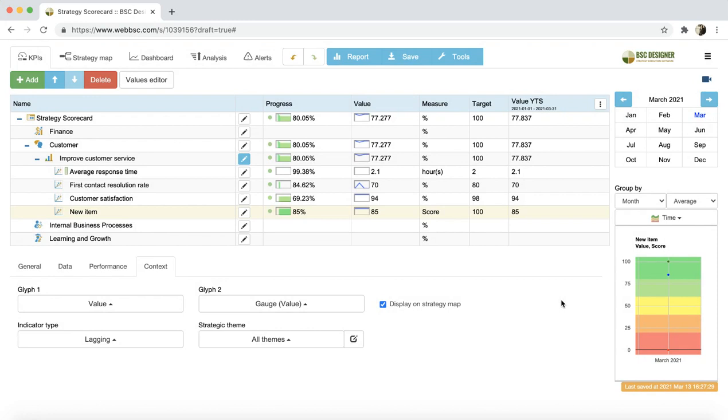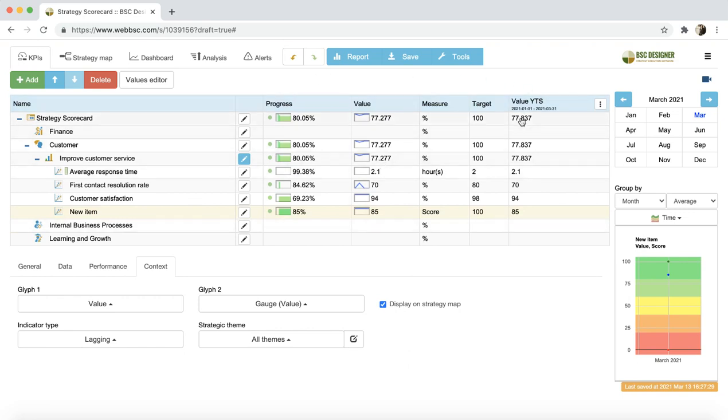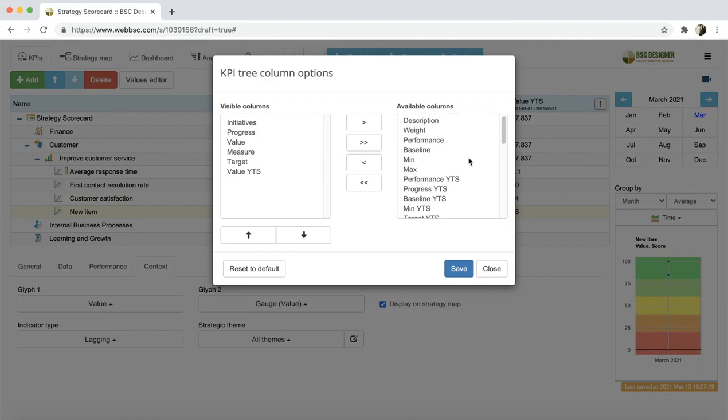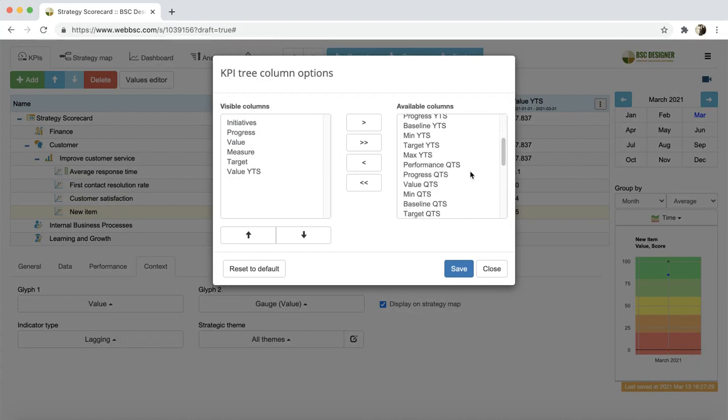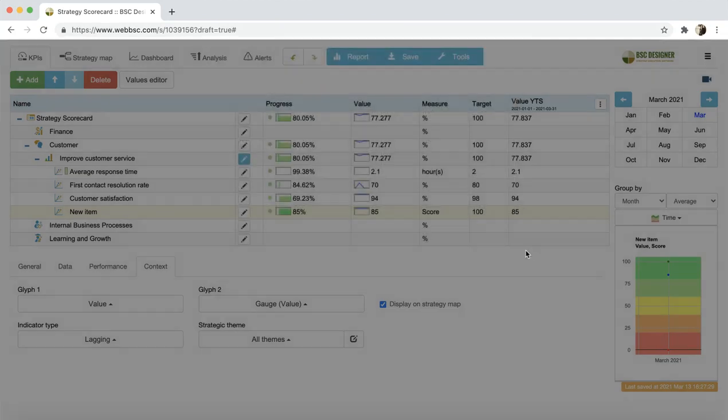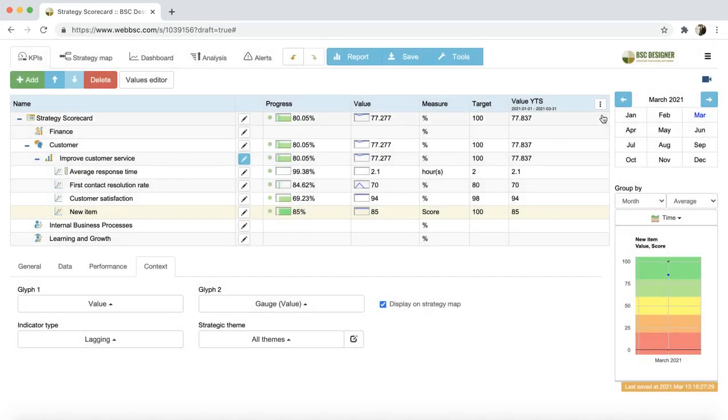Finally, it's a good thing to mention that all the changes that we did to an indicator were reflected in the KPIs table. The columns of the table are fully customizable. For example, we can show here an update interval or initiatives aligned with the indicator. And to customize the columns, you can click on this button here.